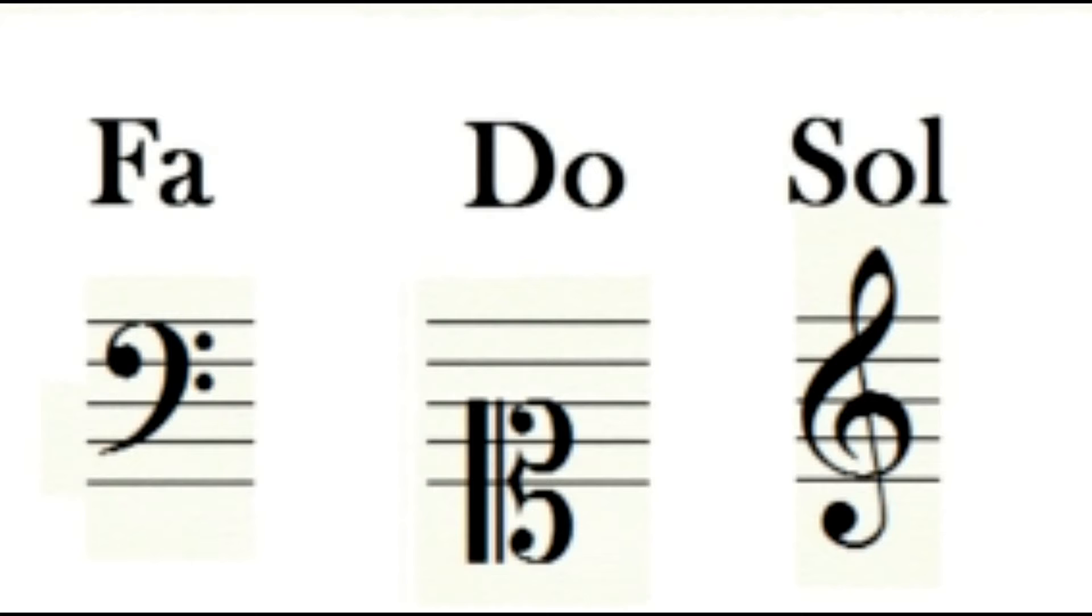There are three types of clefs: the fa clef, the sol clef, and the do clef, and each one has its specific places on the staff.